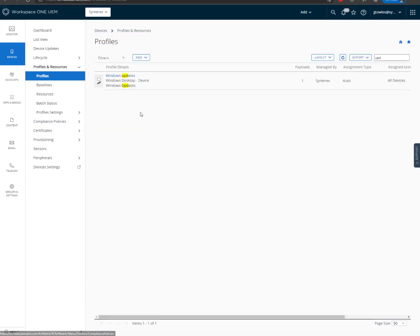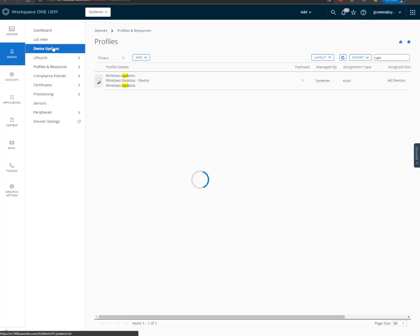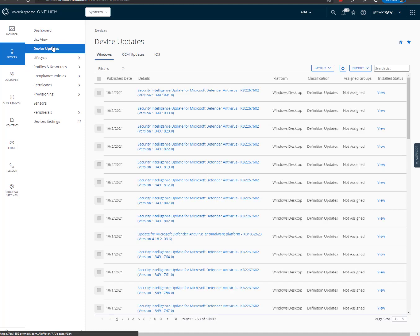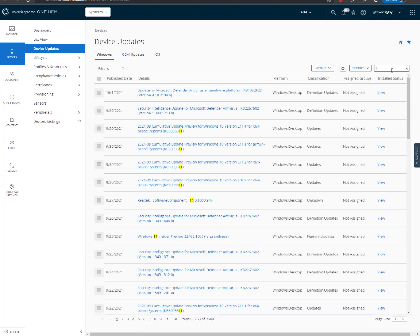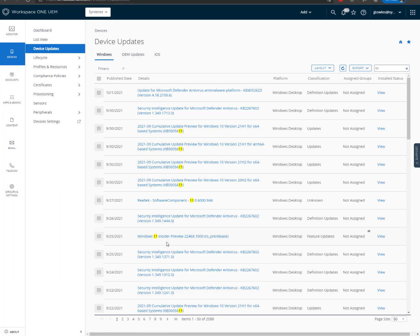Now that we've done that, we're already starting to move along pretty good. So at this point, we're going to go to the updates section. Let's see if we can find it. Look at that. Windows 11 Insider Preview.